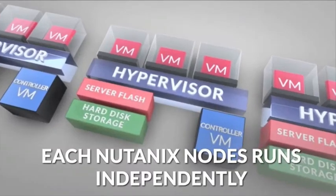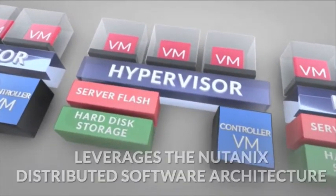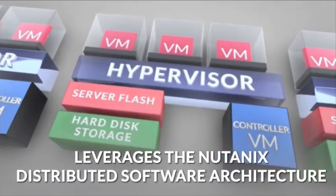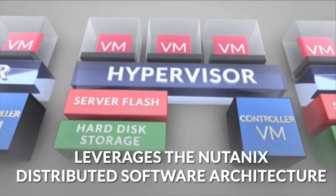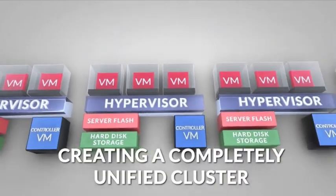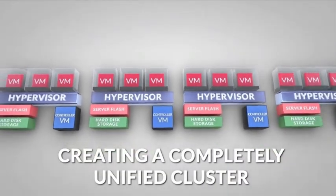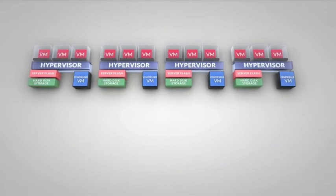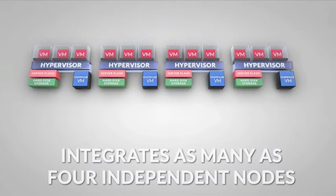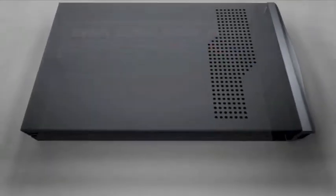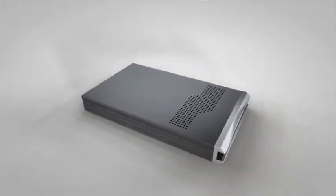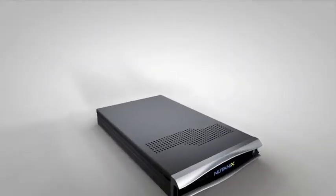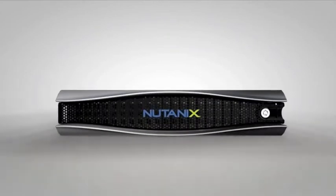Each Nutanix node runs independently and leverages the Nutanix distributed software architecture to create a completely unified cluster. The Nutanix virtual computing platform integrates as many as four independent nodes into a space-efficient 2U appliance. For more overall cluster capacity, nodes can be added seamlessly one at a time with zero downtime.